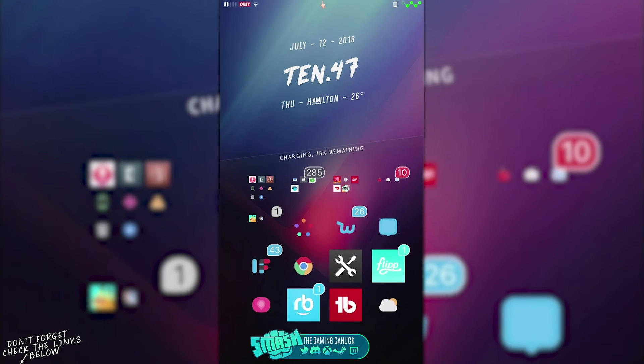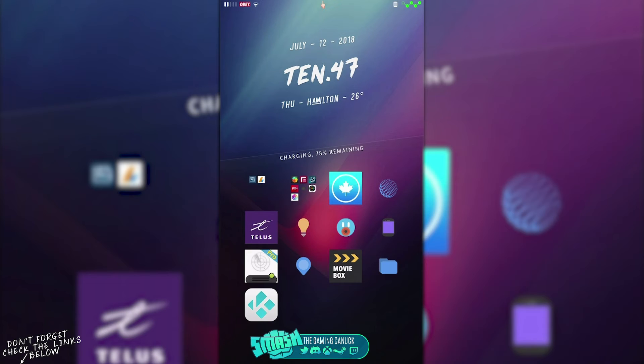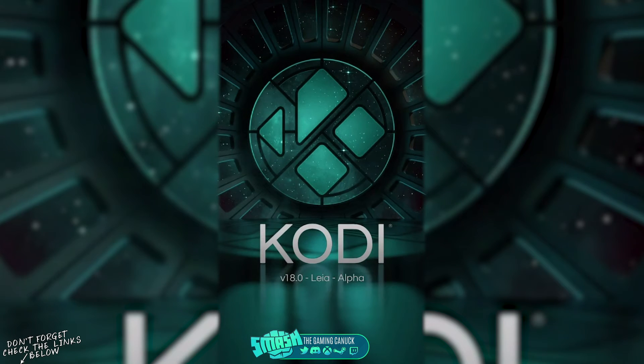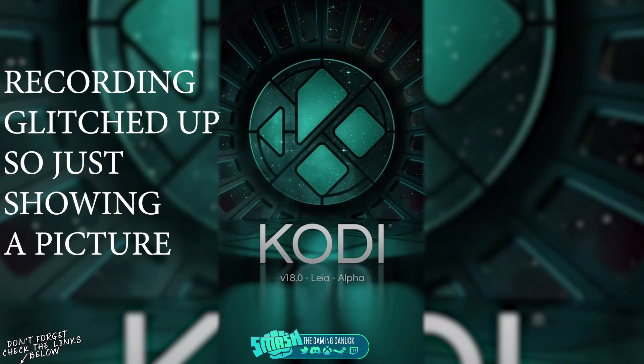But if we swipe over, as you can see I have Kodi installed. So if I open up Kodi, this is welcome to Kodi 18, and there you go.